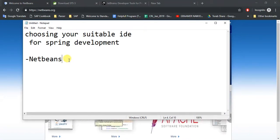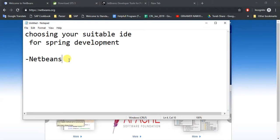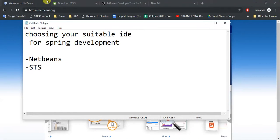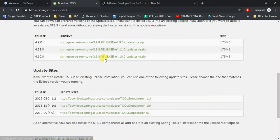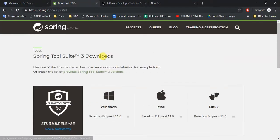And the second option is using STS, Spring Tool Suite. And what is STS? This is the STS website. STS is nothing but the Spring version of Eclipse. If you are familiar with Eclipse, you should go for this. This is a very good IDE.